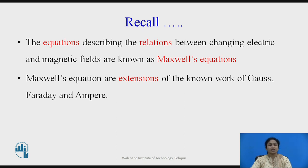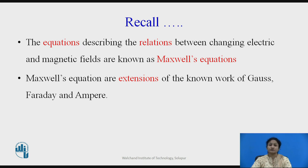Maxwell's equations describe the relationship between the changing electric field and magnetic field. Maxwell's equations are extensions of the work of Gauss's law, Faraday's law, and Ampere's law.